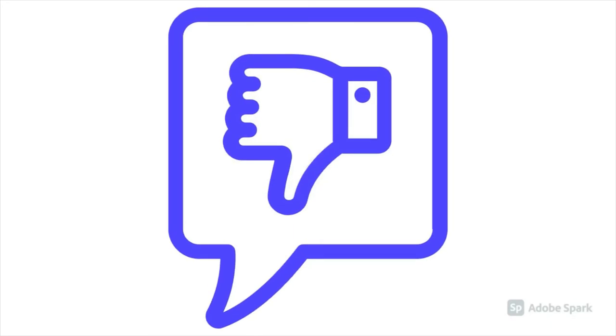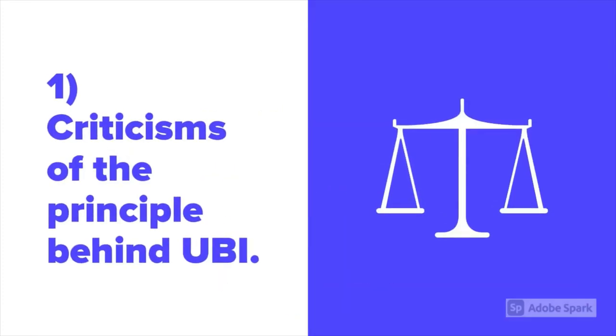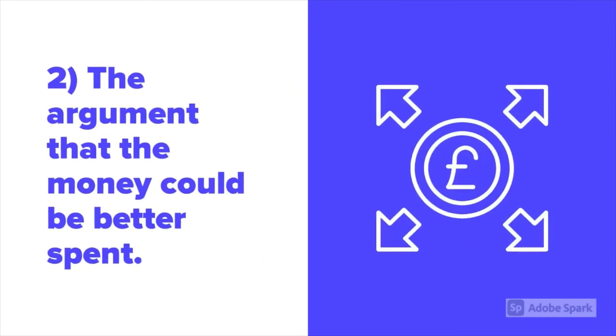In the final part of this video, we're going to look at some of the criticisms of UBI. For me, these tend to fall into two categories. Firstly, you've got criticisms of the principle behind UBI, and secondly, the argument that money could be better spent.